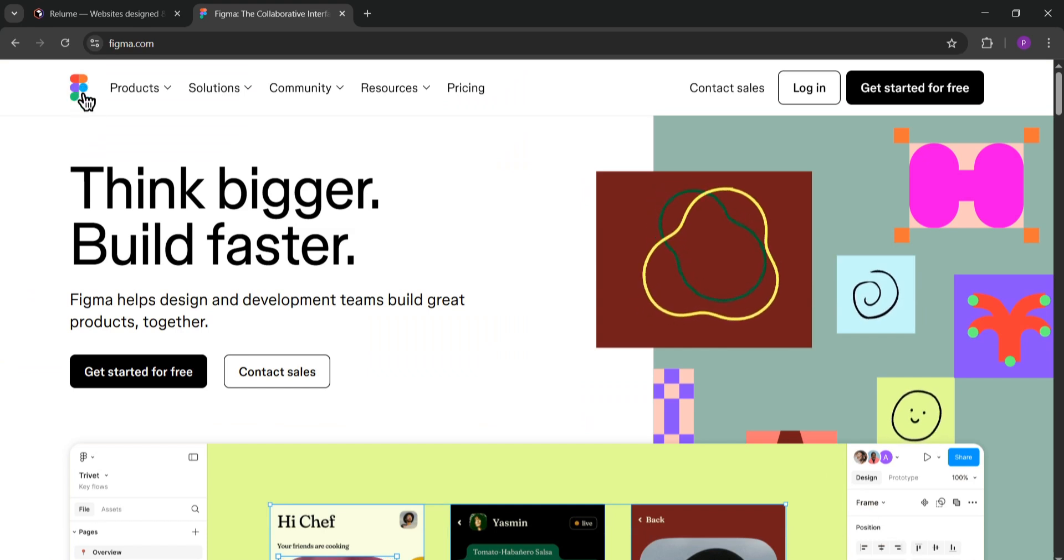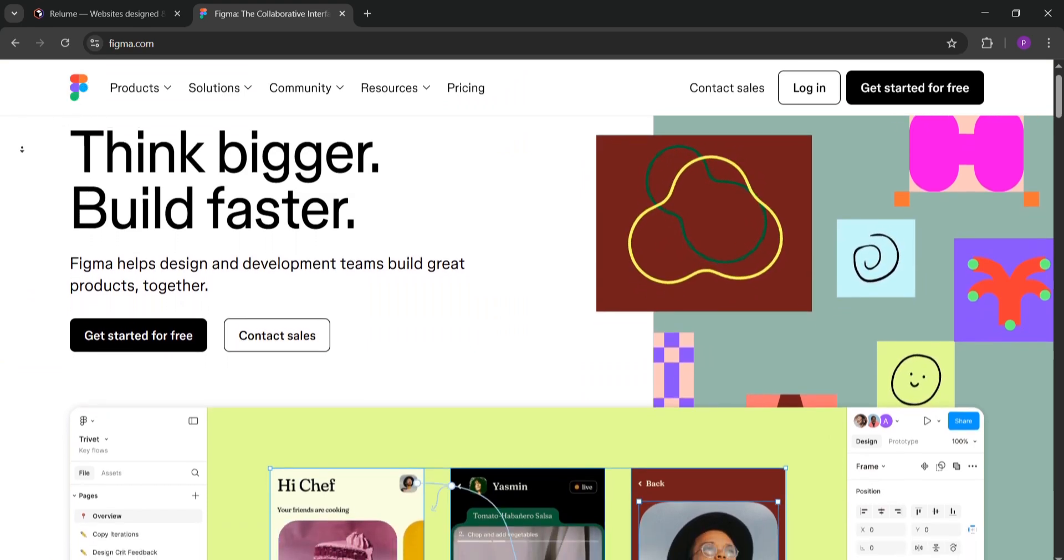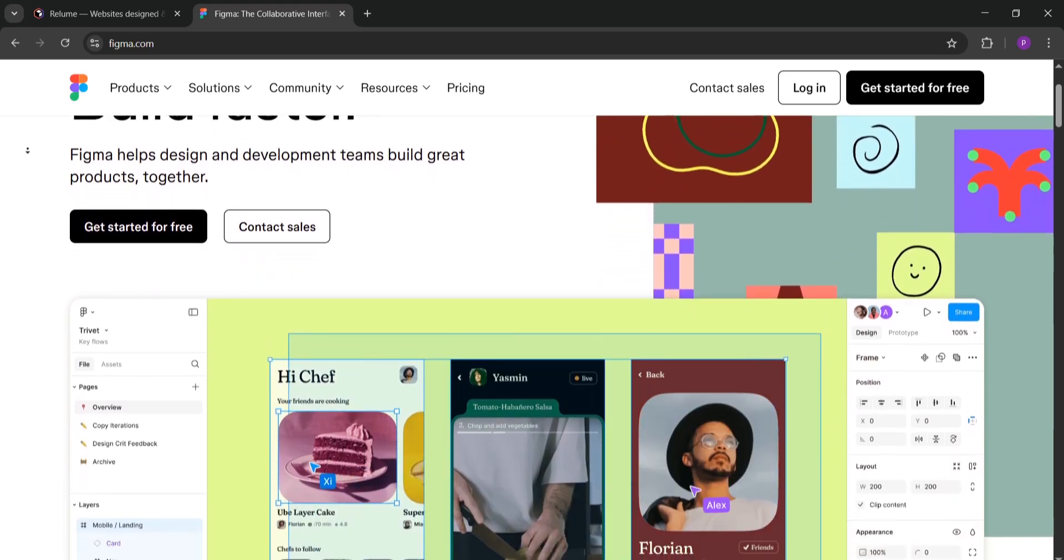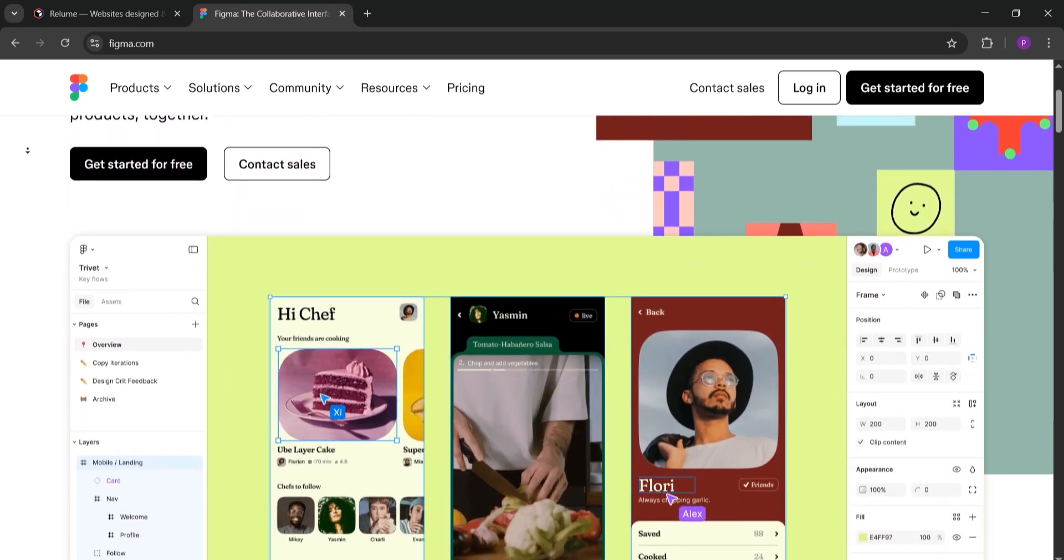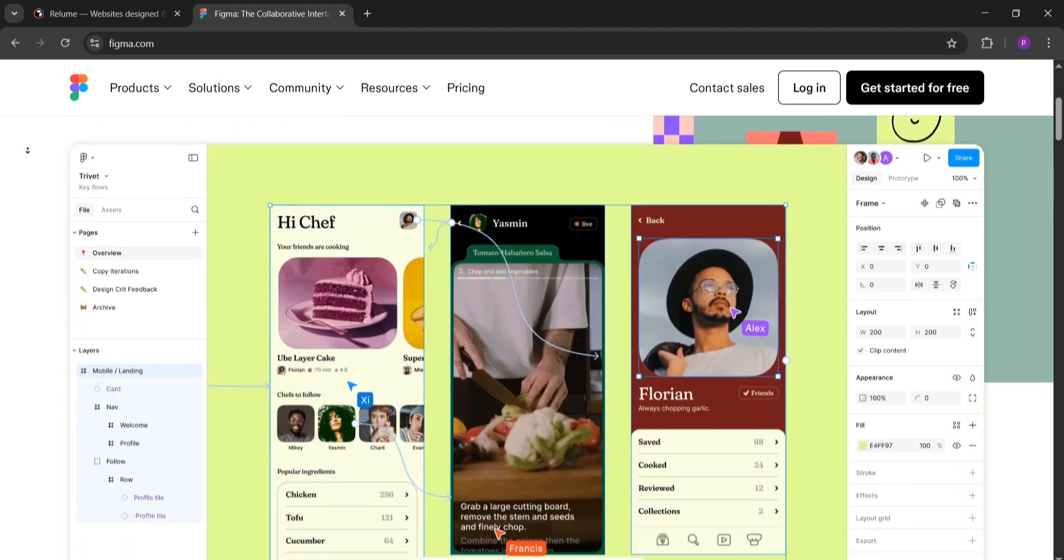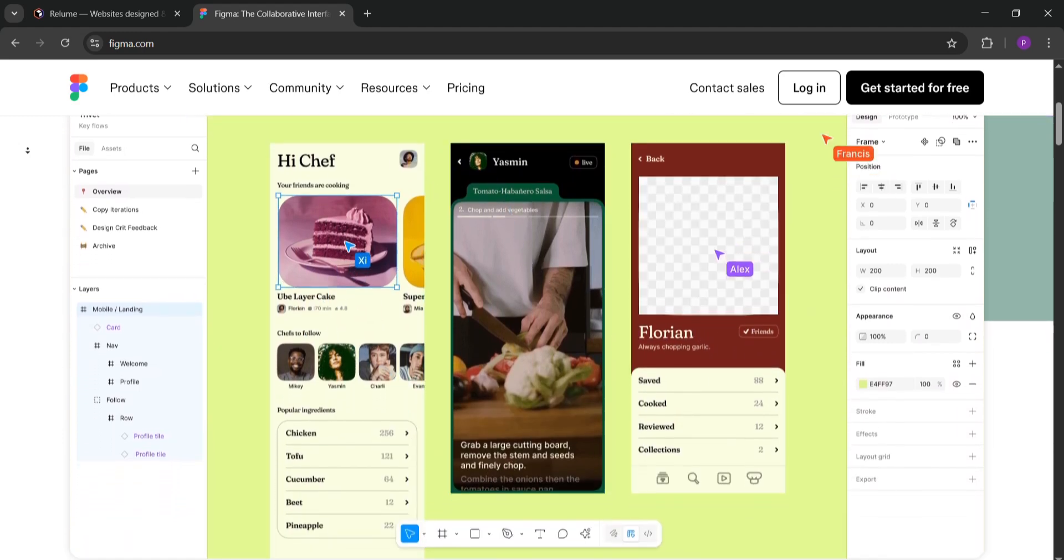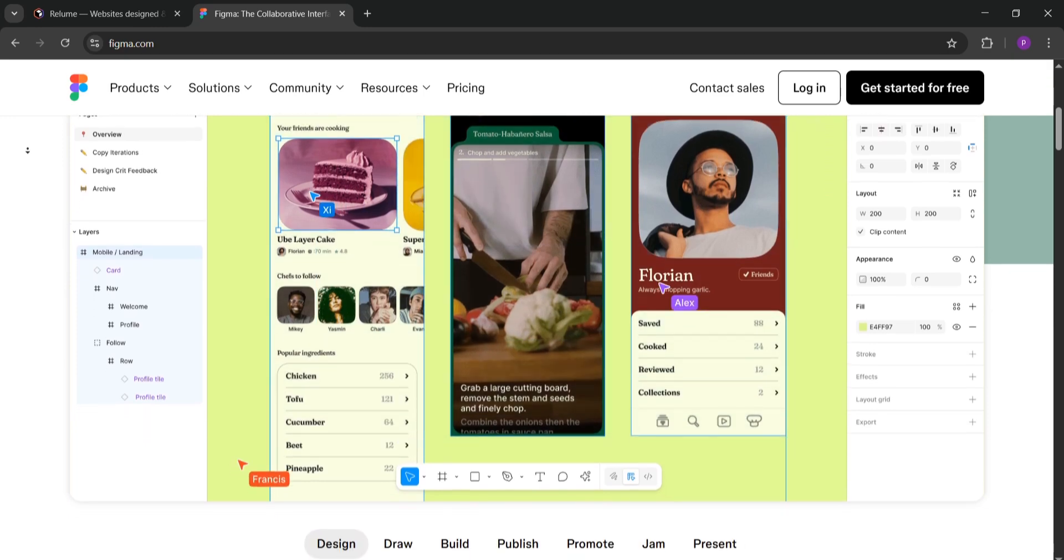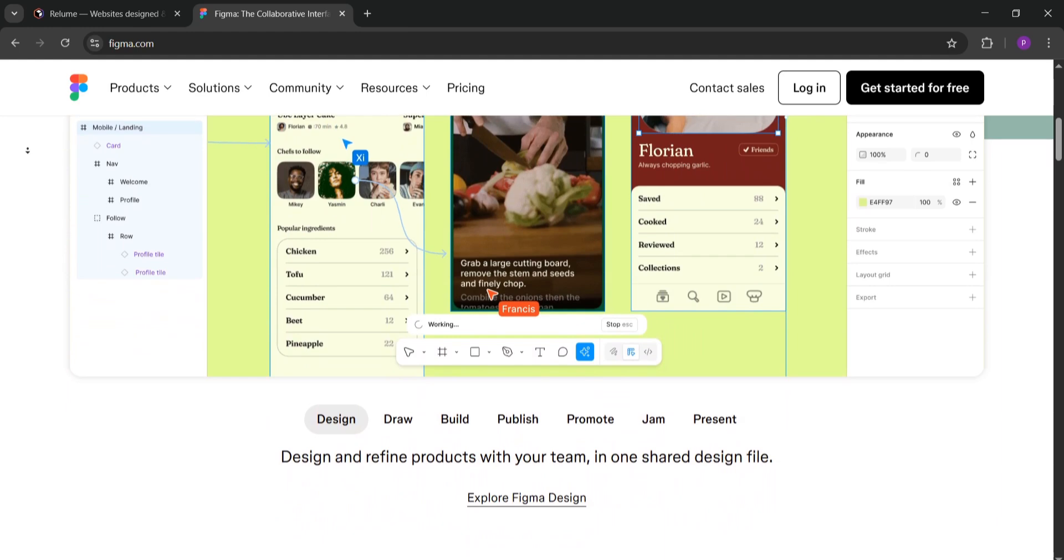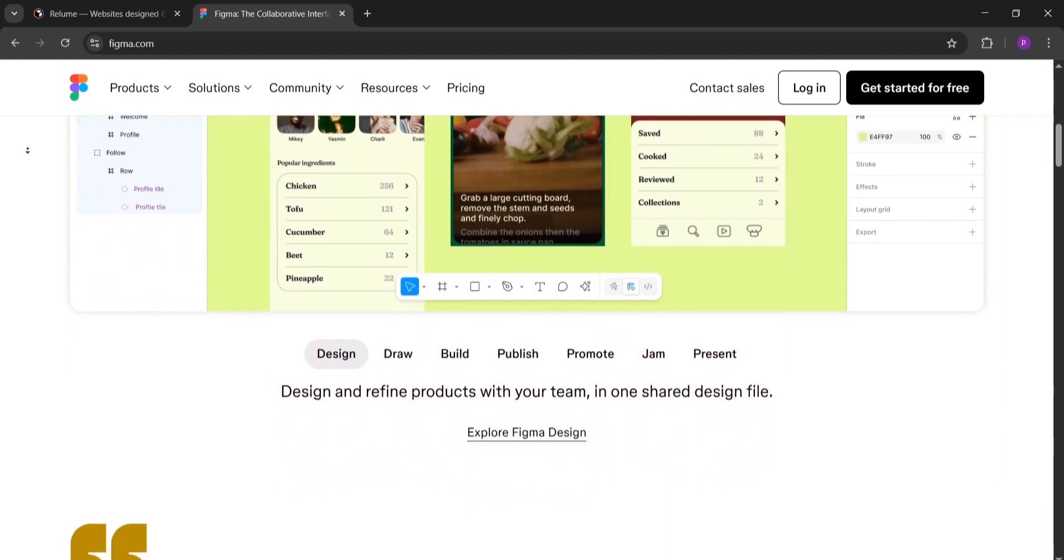Now, Figma is a popular design tool for creating detailed, high fidelity designs and prototypes. It's cloud-based so teams can collaborate in real time. You can design anything from websites to apps with flexible tools like auto layout, frames and interactive components. Figma also supports plugins like Reloom's and lets you create responsive designs for any screen size.